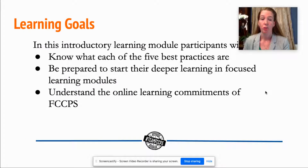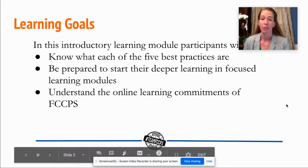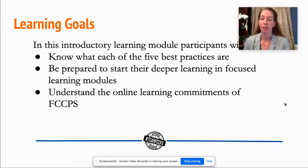The learning goals for this introductory module are that participants will know each of the five best practices, they'll be prepared to start their deeper learning and focused learning modules, and they'll understand the online learning commitments of Falls Church City Public Schools.